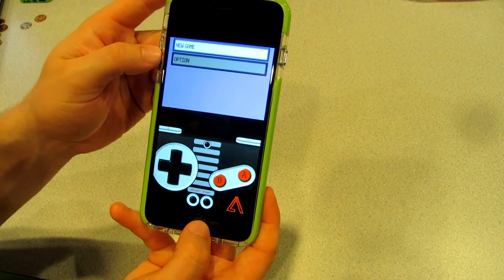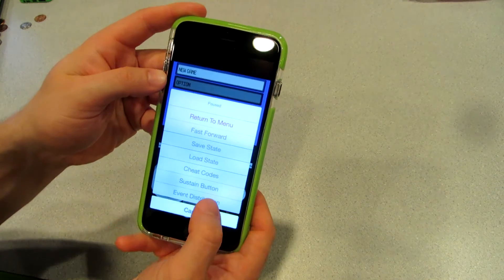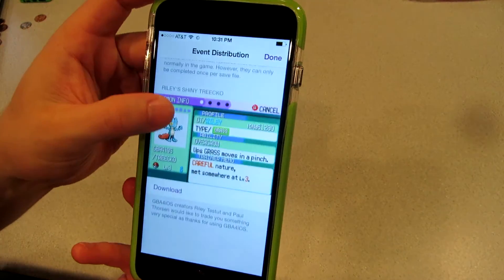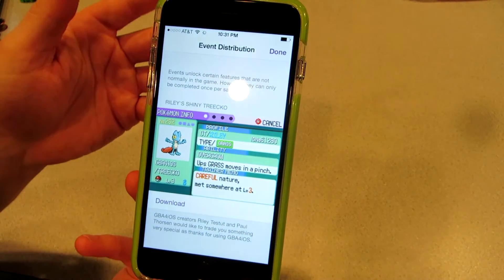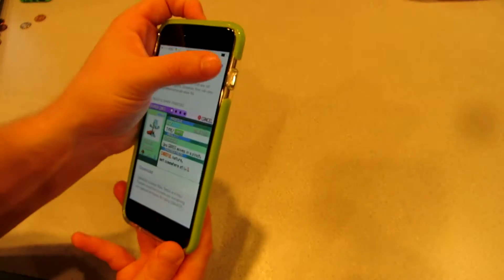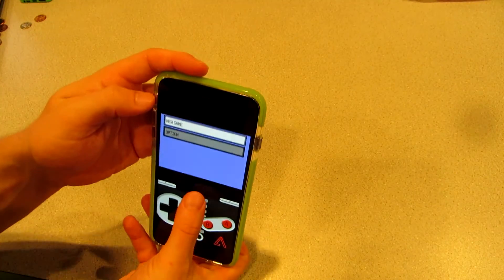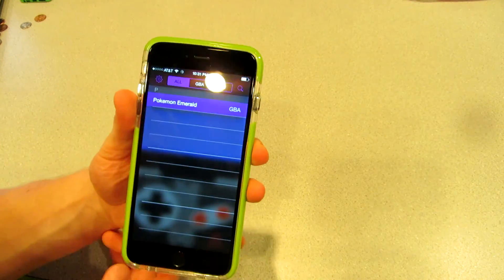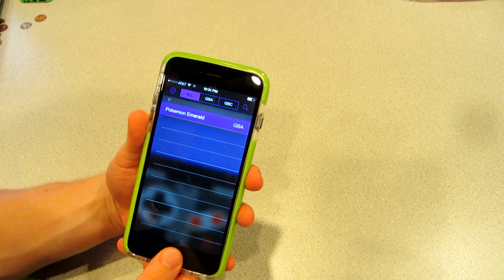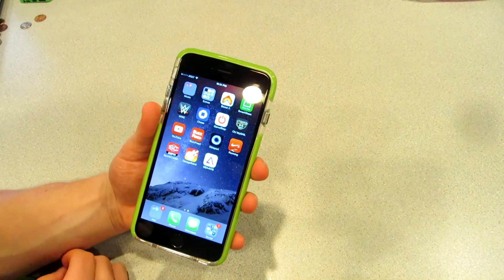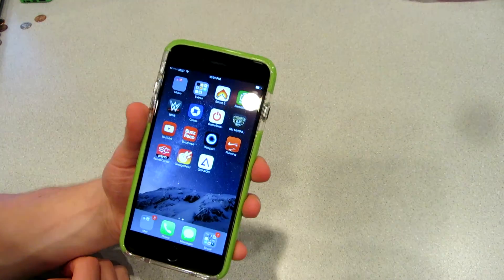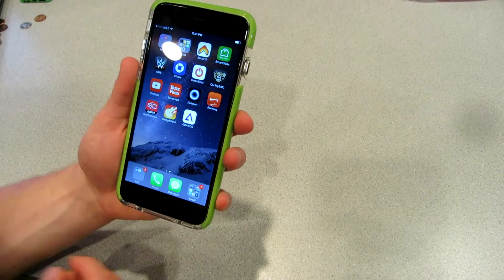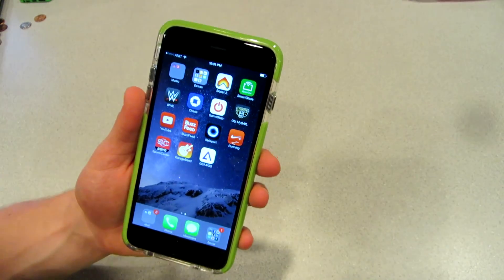You can also do the event distribution — I can get a shiny Trico from the event, which is a new addition I didn't know about coming from iOS 7 to iOS 8. There's also wired linking so you can battle people across different devices, plus push notifications. I can't be any more excited. That's how you get the GBA for iOS app on your iPhone 6 or 6 Plus — thanks for watching, peace!